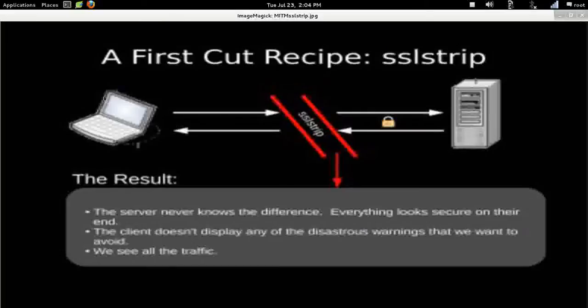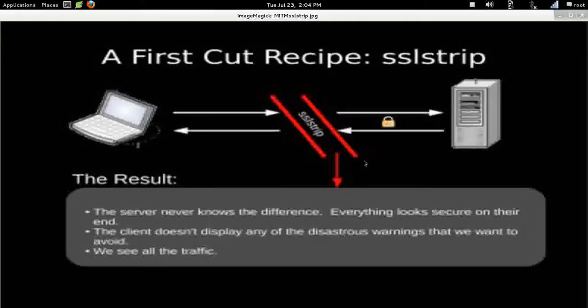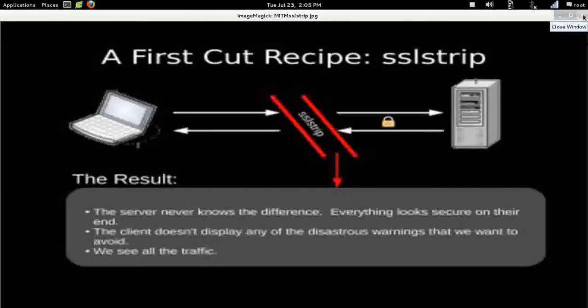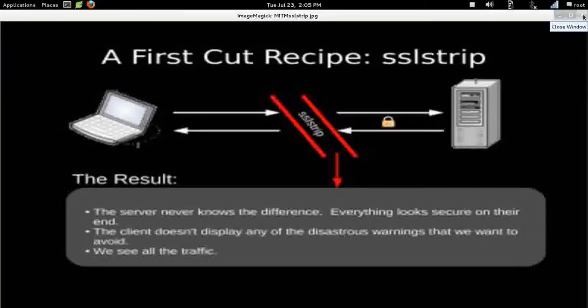We're also going to be using SSL stripping. This intercepts all traffic and strips the SSL security. So when you say hey, I want facebook.com, the server says okay, here's Facebook's secure login page. Well, we will strip the security out of that login page and send you just a regular HTTP page. You'll put your credentials in it, and again, we will intercept that and get all of your login information.